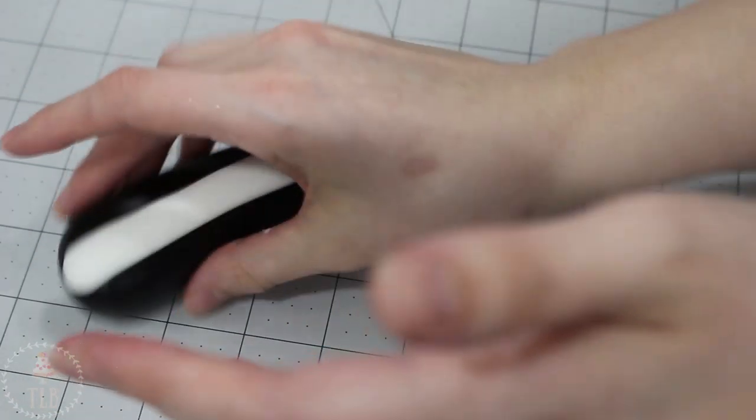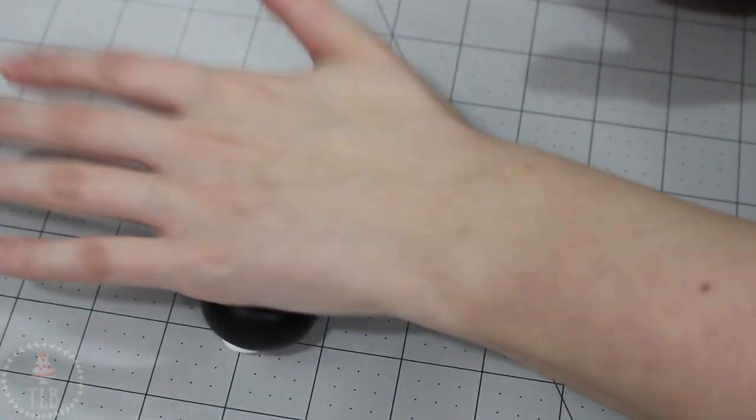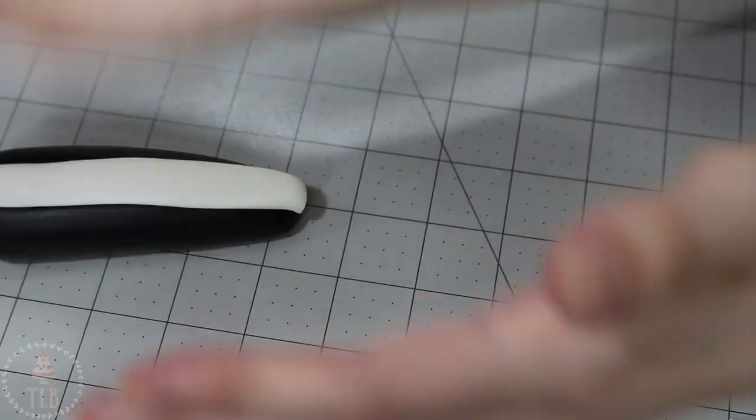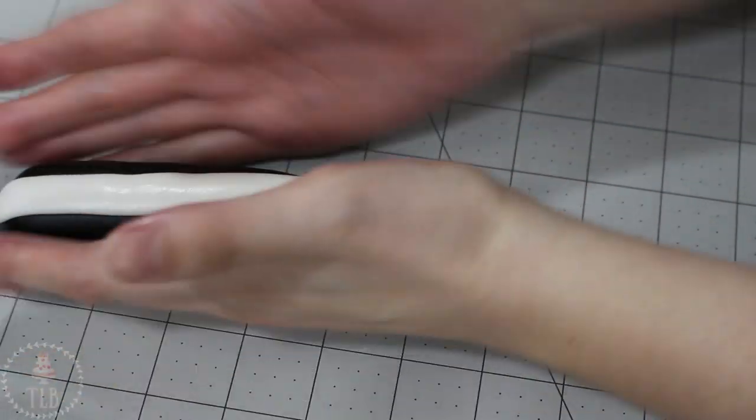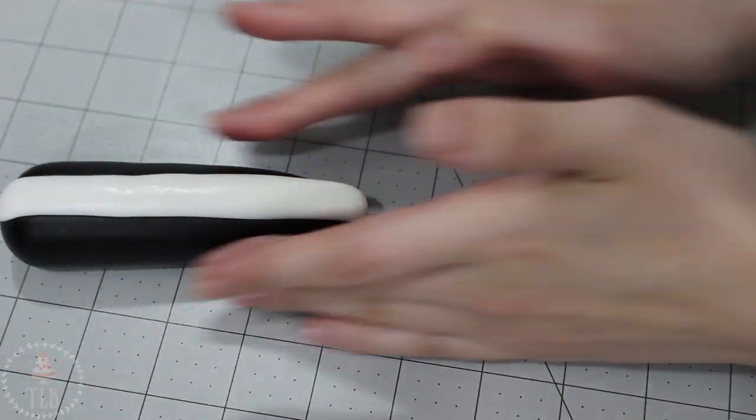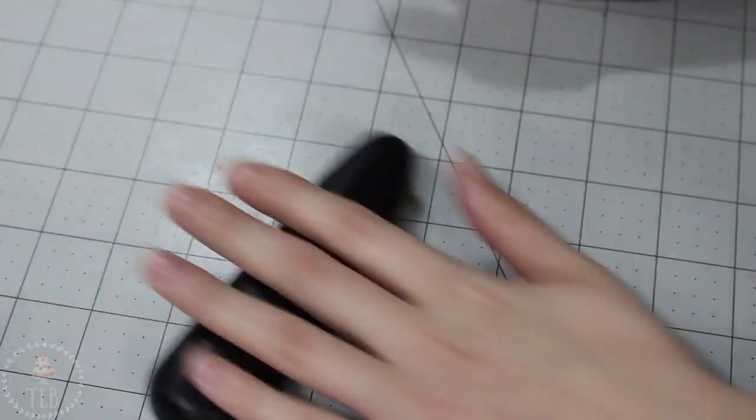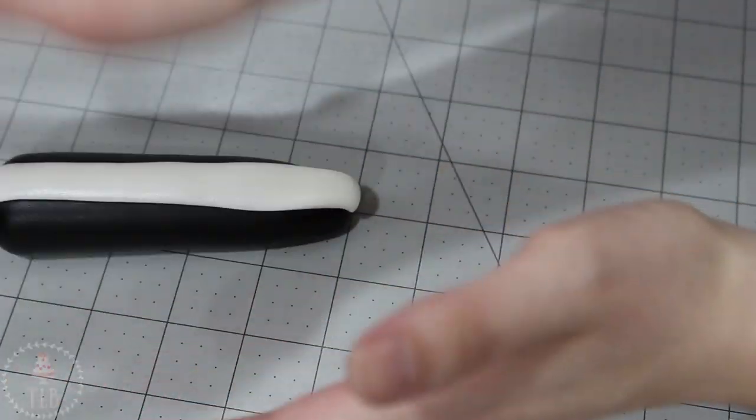I'm rolling the whole thing together so it looks more cohesive and like there isn't a big gap between the white and the black. Just being sure to go back in and reshape the edges of that white strip because I don't want it to be all misshapen and wobbly looking.